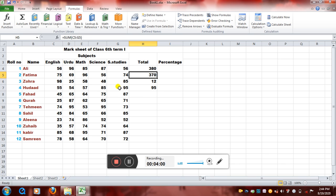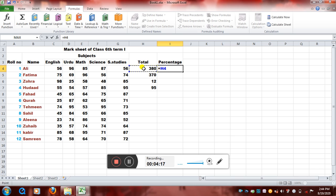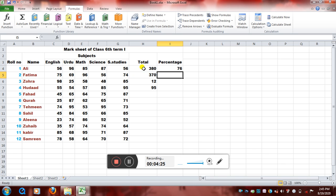And even here we will just write, calculate the percentage formula. If you all know, the percentage formula is marks obtained divided by the total number of marks into 100. So our marks obtained is in H4, divided by 500, because 500 is not written anywhere so I am writing it myself, into 100. This is our percentage formula. 76.